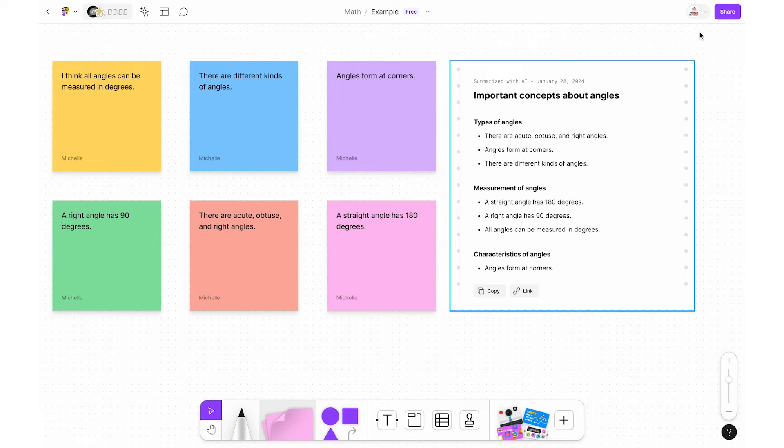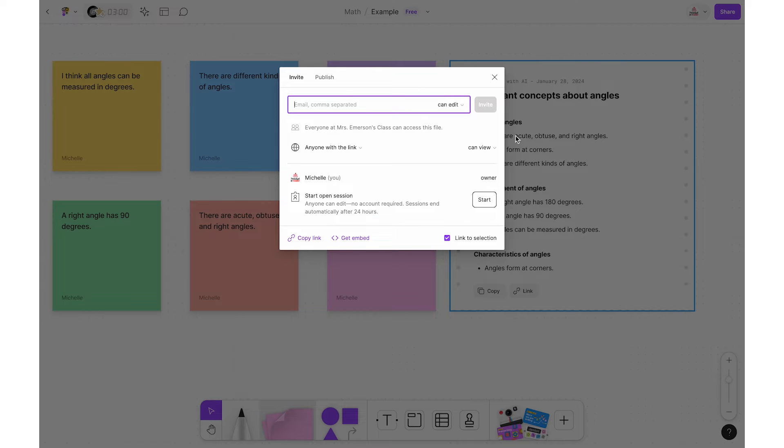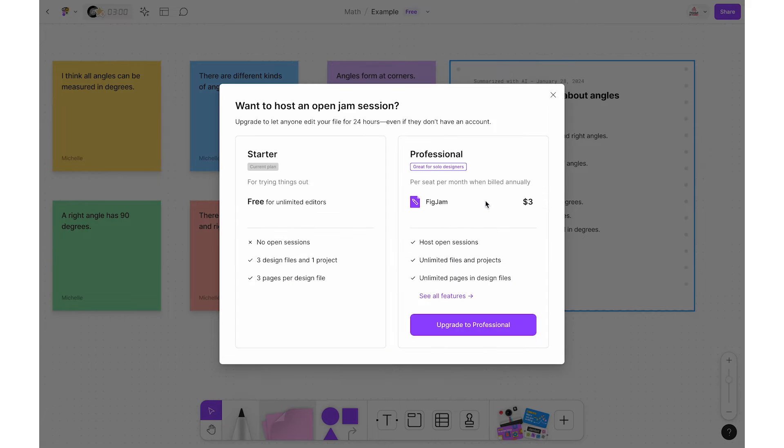Another pro is that you can invite collaborators to the whiteboard with no login required, meaning others joining do not need an account. This is only available on upgraded accounts, but if you're a teacher you should be good to go — just click the share button and then click Start Open Session. This allows access for up to 24 hours without a login. You can also have up to 200 users collaborating on the same file, which should be more than enough for most standard classes. You will want to set expectations though, as this can be overwhelming.